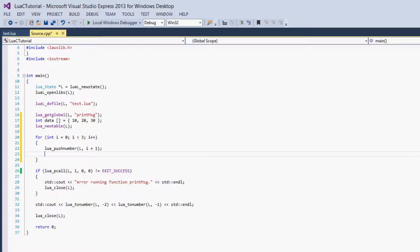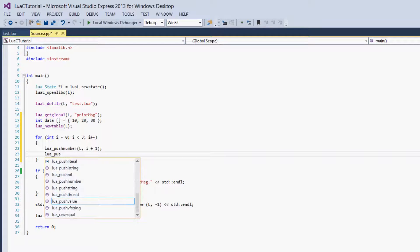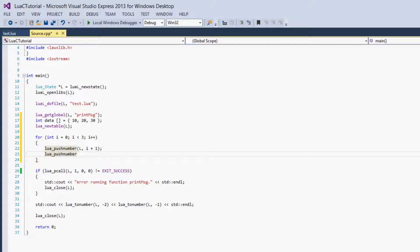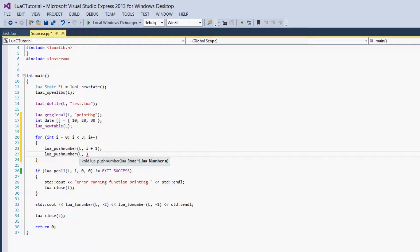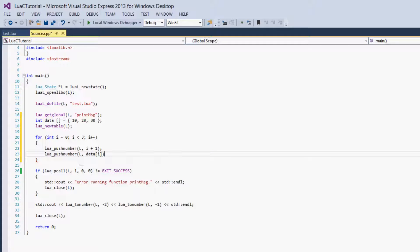Next we have to push the value, so this is easier — we just call lua_pushnumber again. You can also use push of any kind of value here if you have string values in your table, or boolean values or anything. Again, you give it the Lua state, and then we'll give it data at position i. We're just pushing what value data has at position i currently in the for loop.